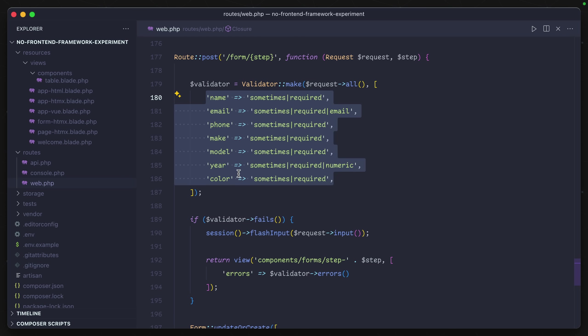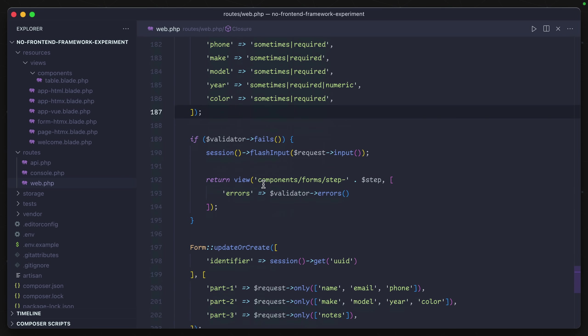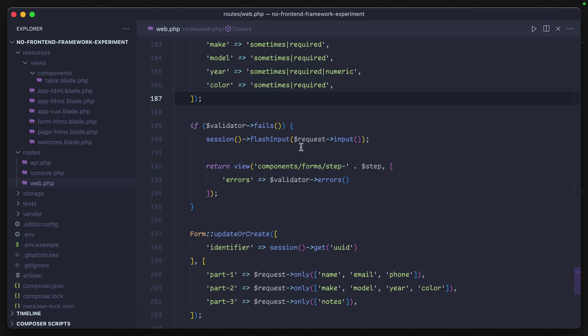So all of the attributes that could be possible on this form are validated. And if any of them fail, then we're just returning back the exact same component but with the errors that happened.